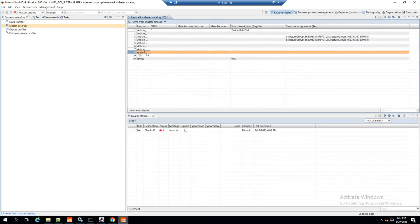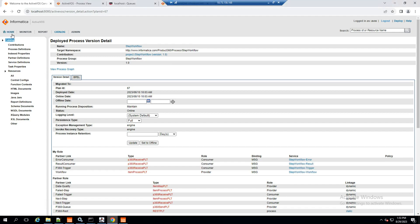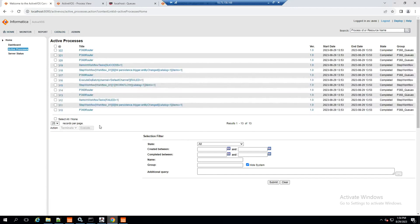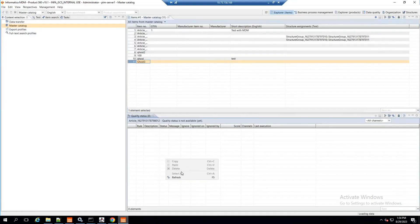I will create a new item and rename it to 'Ghost 3'. Since it is renamed, it will record as an entity changed. Going to Activos under Active Processes, I can see a bunch of workflows have been triggered. The first step triggered is the P360 Router, which calls the Step Workflow, which in turn calls the Execute DQ Batch. Inside the Execute DQ Batch, it will execute the rule.